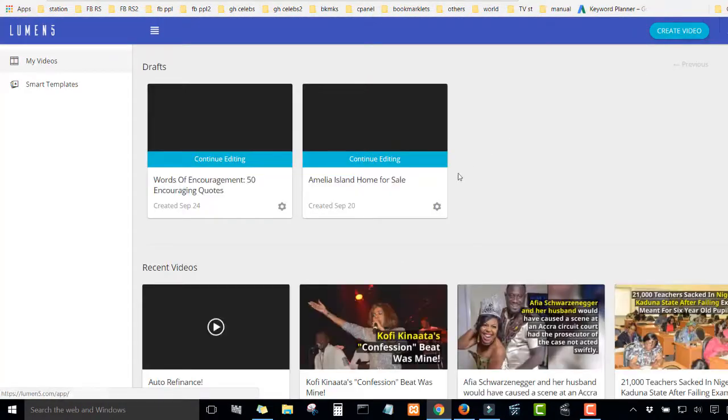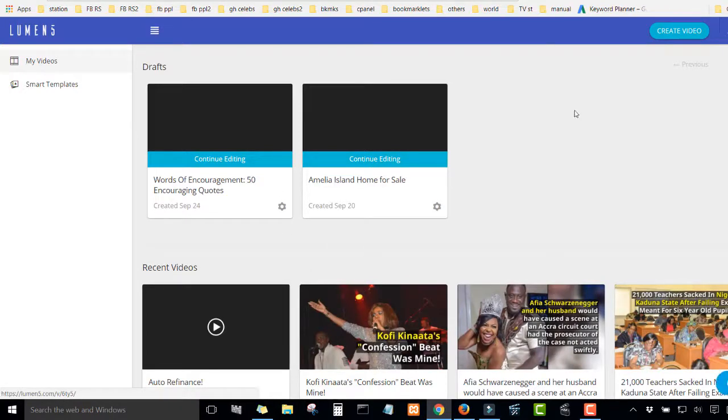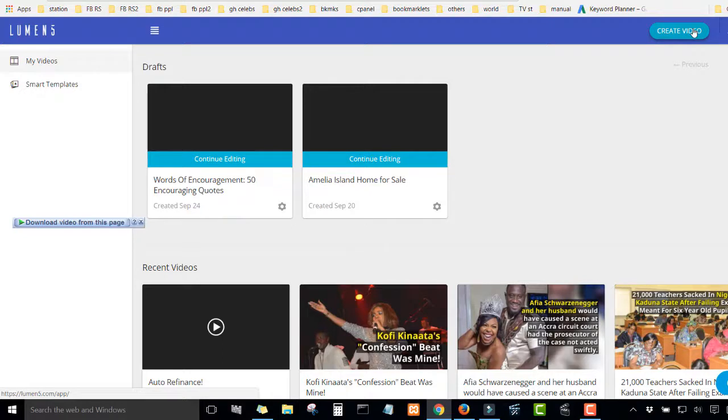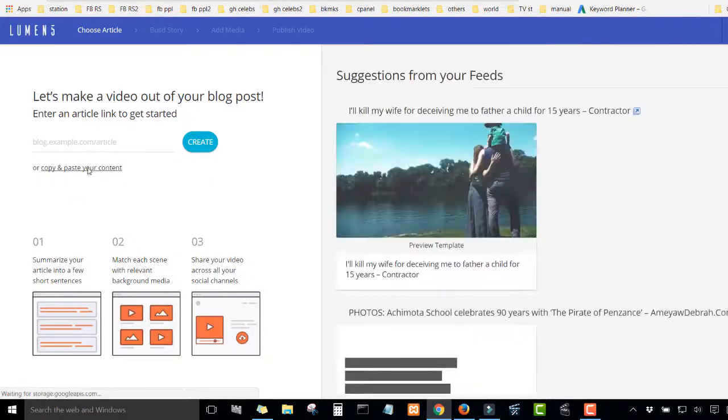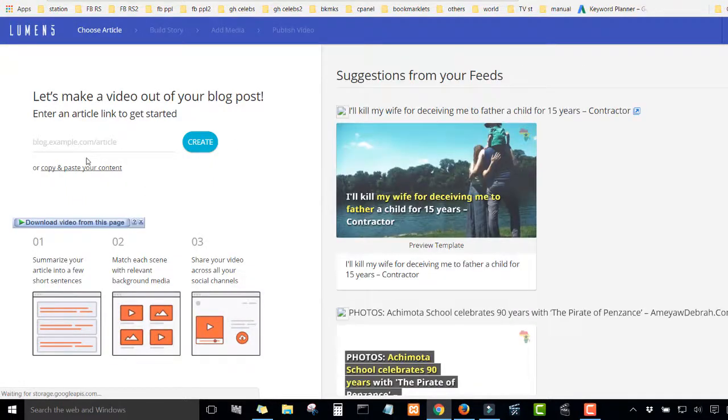And then here are my videos, some of the videos I have created. So you just click create video. Then you have two options.